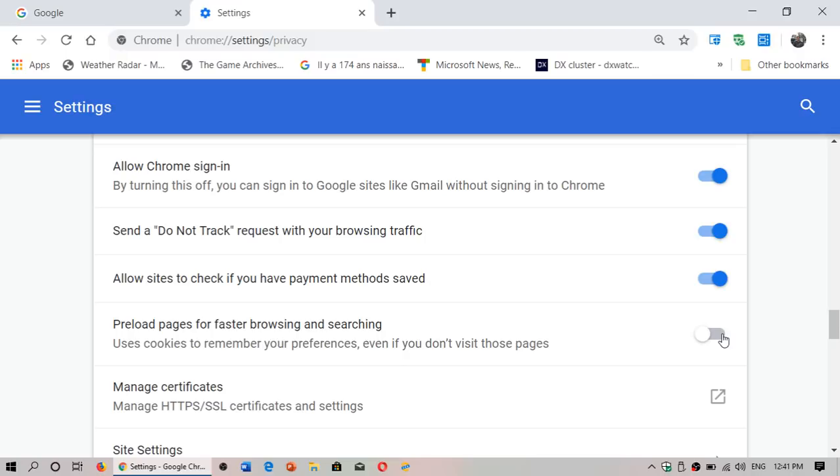But now if you turn this off it might not remember because these are information kept on your computer. The web pages look at the cookies and say, oh okay that's what you like, so that's how we're going to present the web page.